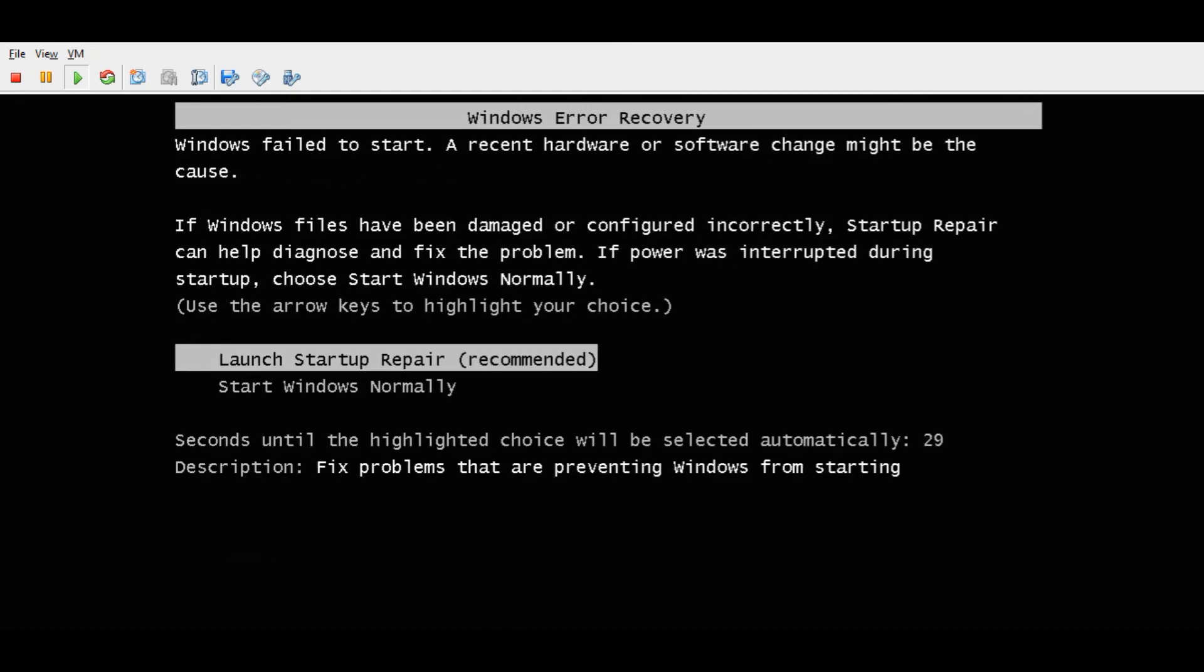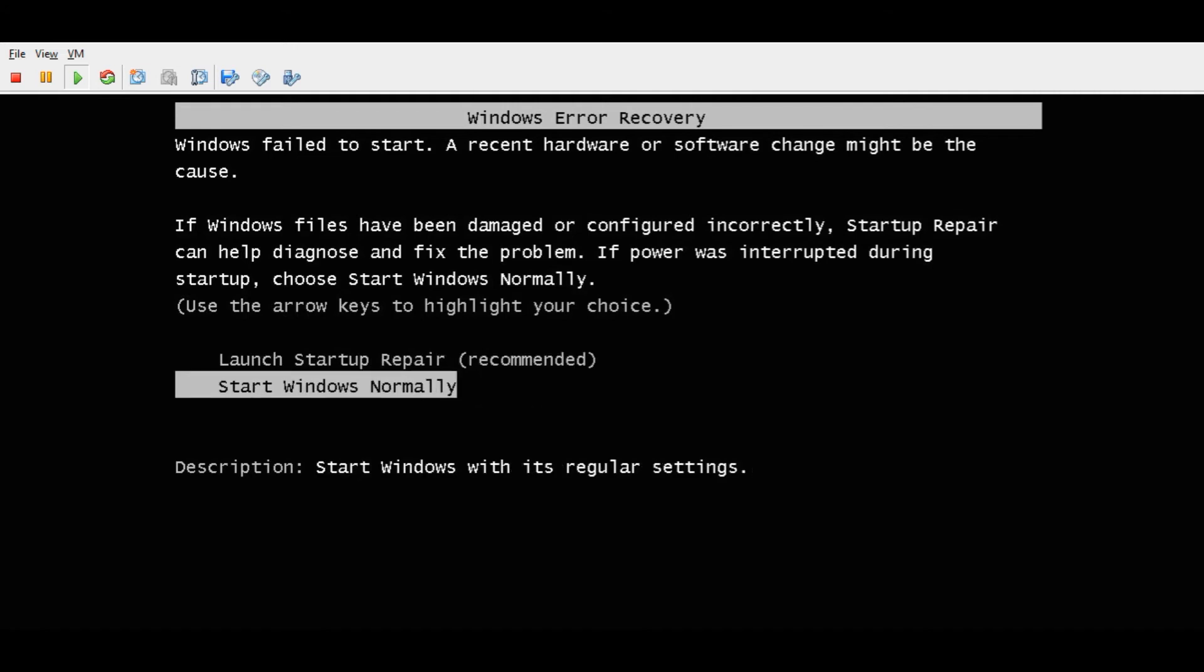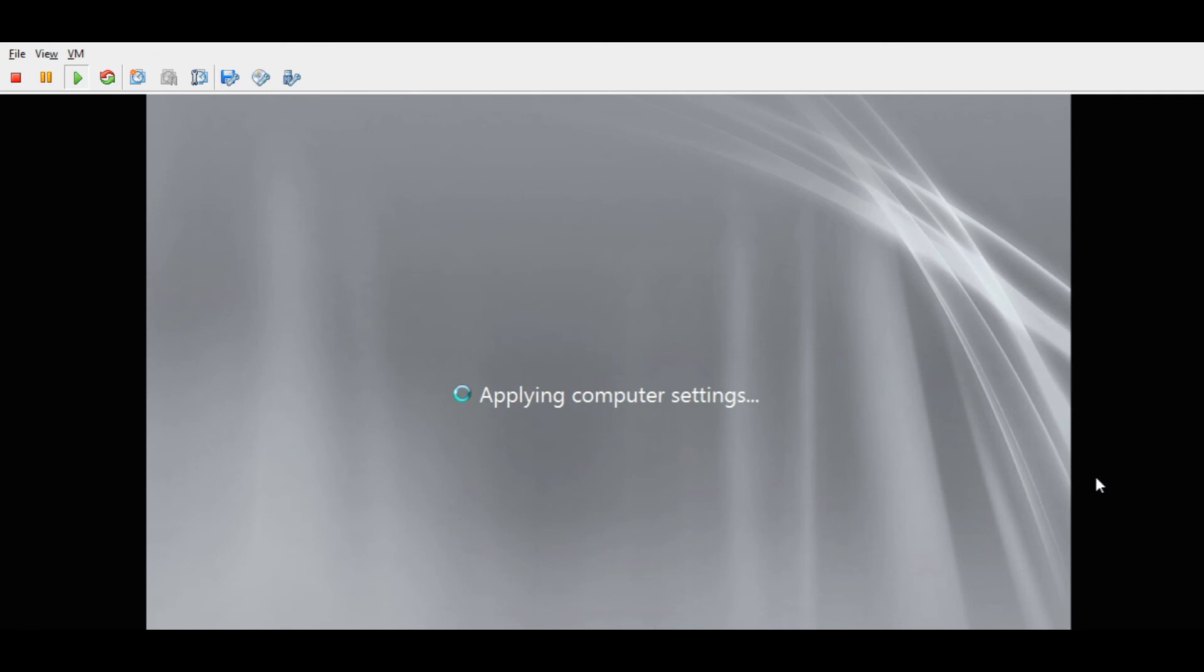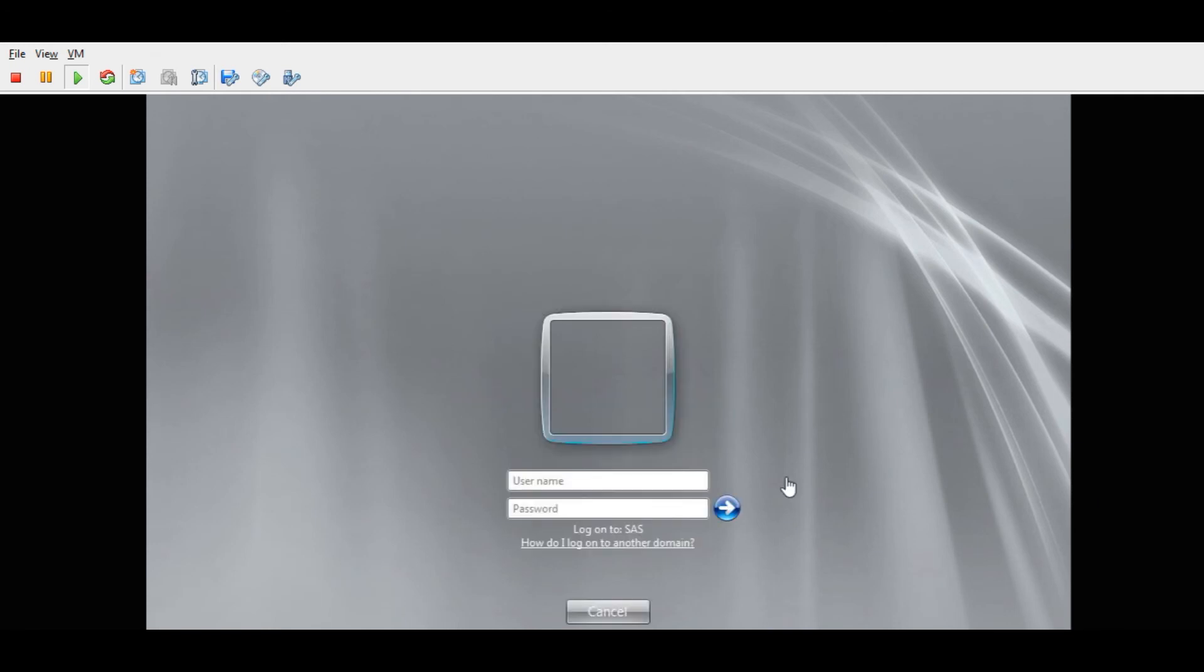All you have to do is tab down to 'Start Windows Normally' and hit Enter. From there, Windows should boot normally.